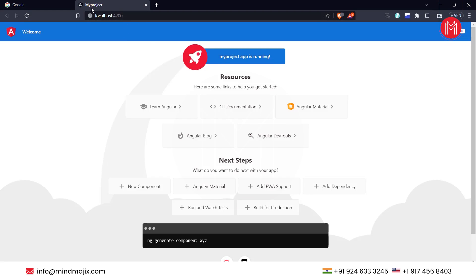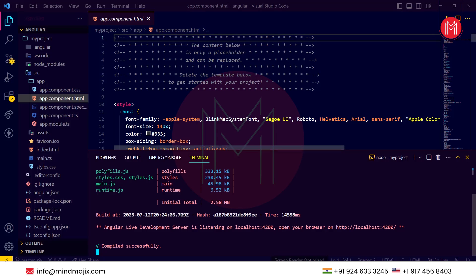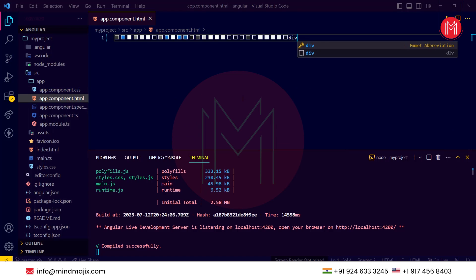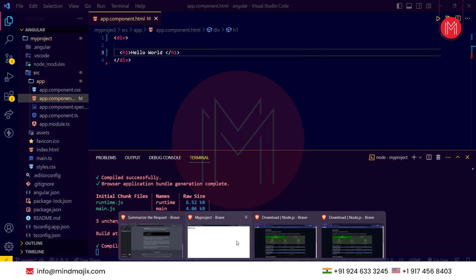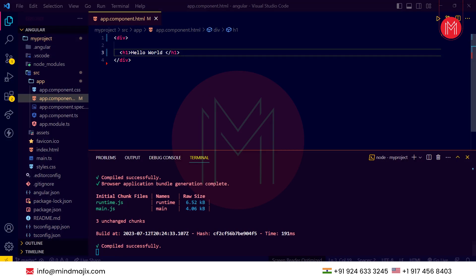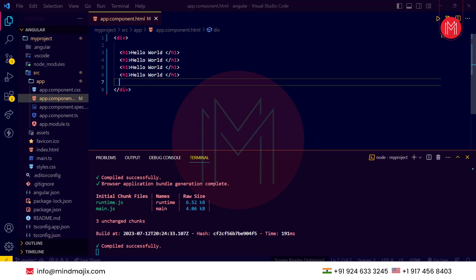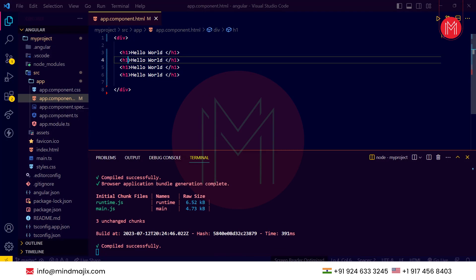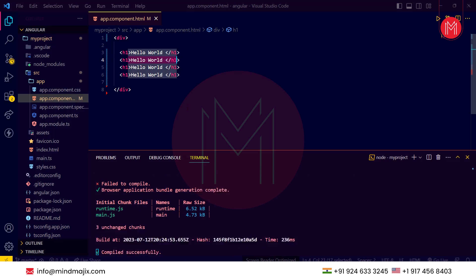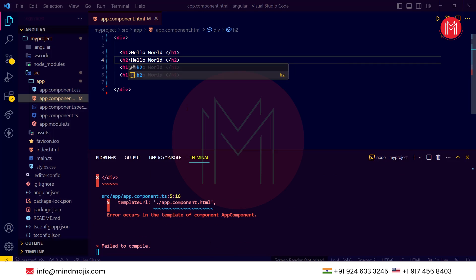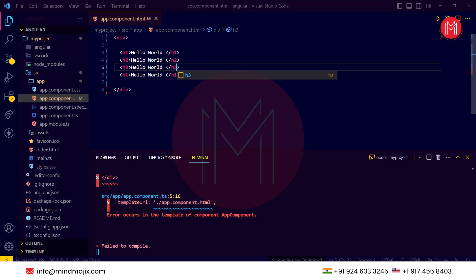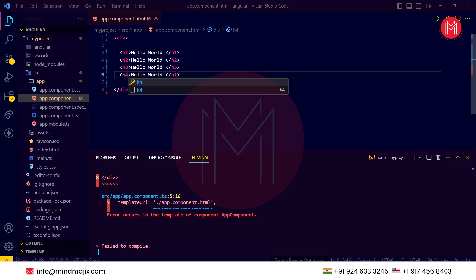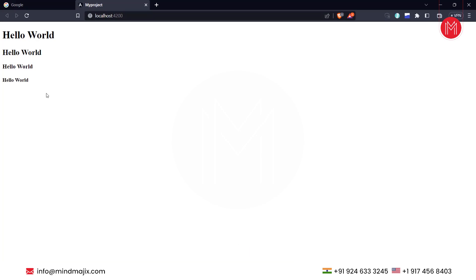Now let's make small changes. Come into app.component.html and create a div. We have created the div. Enter 'Hello World' as an h1 tag. As you can see, 'Hello World' is being reflected here. Now let's make more variations — changing headings to h2, h3, and h4. Look for the changes. This is a single-page web application that has been loaded.